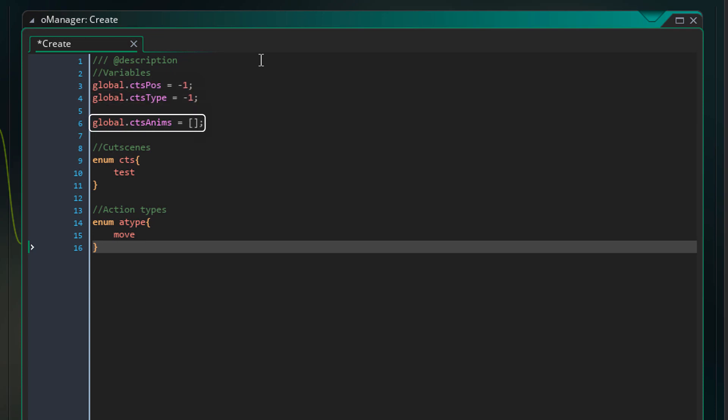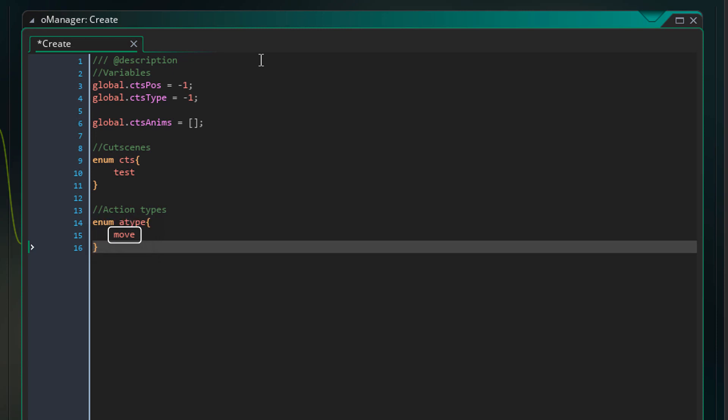CtsAnims is a 2D array that will be used to store the action info for each cutscene. This enum stores the cutscene types and our first cutscene is called test. This enum stores the actions that the actors can perform. In this tutorial we'll be only adding the move action.